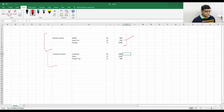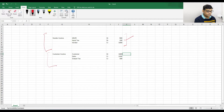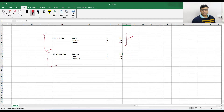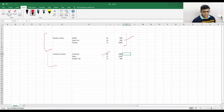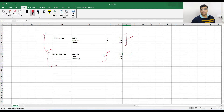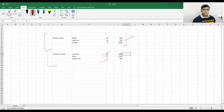Now coming to the customer invoice. When we are going to sell something, the customer is going to be debited. The revenue is going to be credited and your output tax — output VAT, output GST, anything you can say — that is going to be credited. So it is known as your payable tax. No user is going to calculate any tax; the system is going to calculate the tax as per the configuration. So this will be your payable tax or output tax.